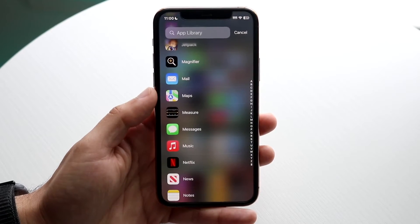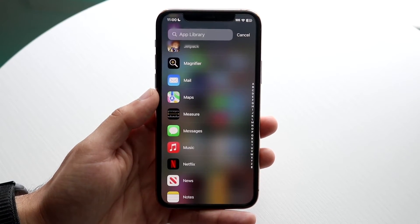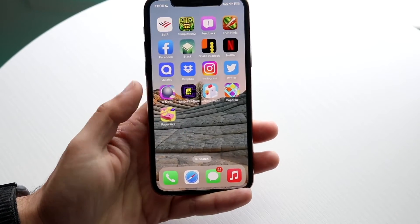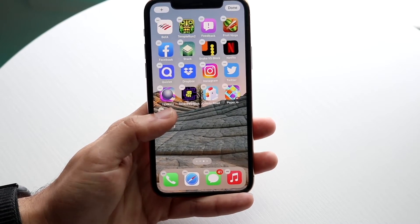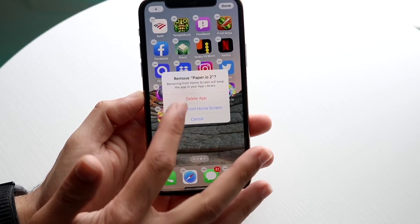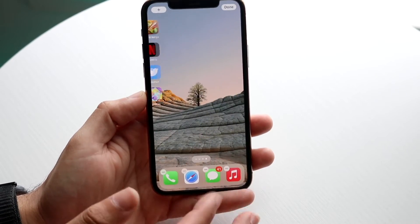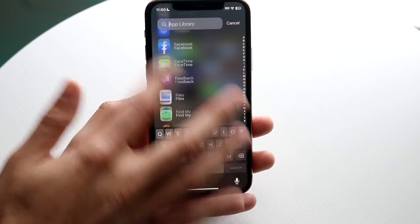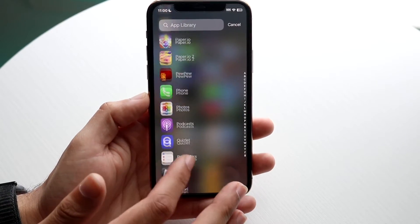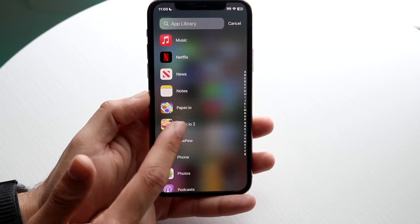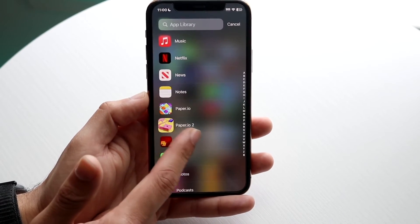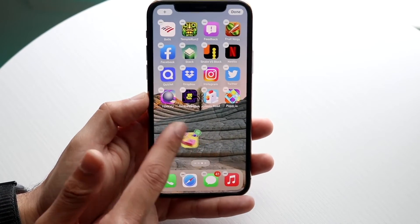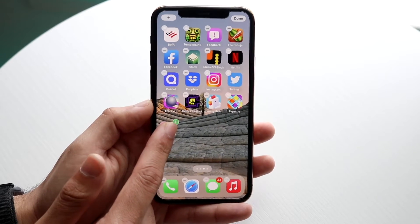You can scroll through and try finding the specific application you want to unhide. For this example, let's say I hid Paper iOS 2 — I clicked minus and removed it from the screen. To bring it back, I swipe over, go to the P's, find Paper iOS 2, and hold the application down just like this.